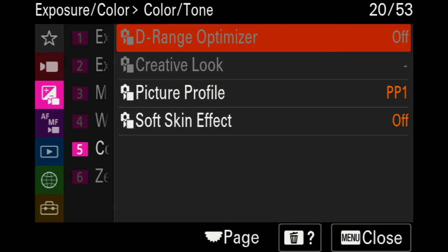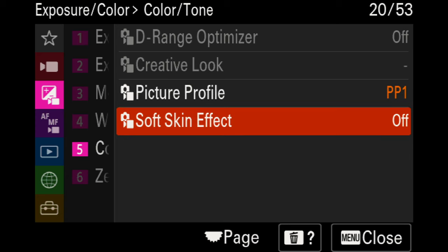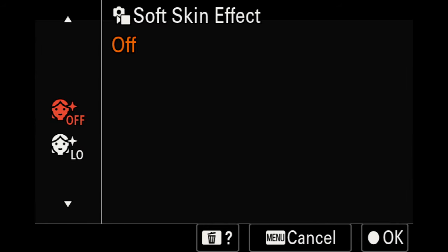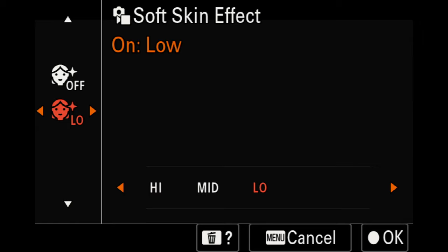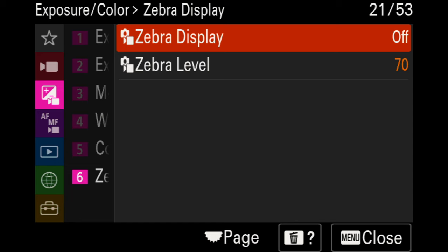For color tone, the dynamic range optimizer is currently set to off. Your picture profiles will depend on what you personally enjoy using. I have mine set to PP1, which is a custom profile, or you can use PP0 for standard. The soft skin effect is set to off — if you enable it, I find the low setting works best; the medium tends to look a bit odd. For zebra display, mine is currently set to off, but you can enable it and set zebra levels for exposure — I encourage adjusting it based on your environment.